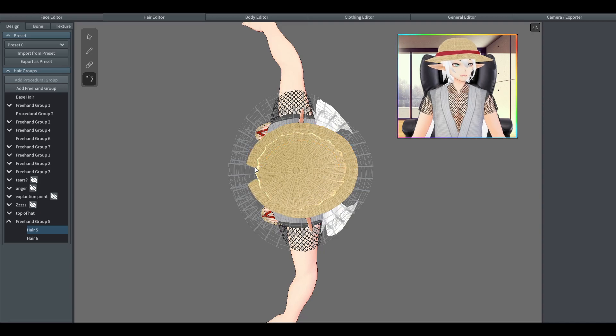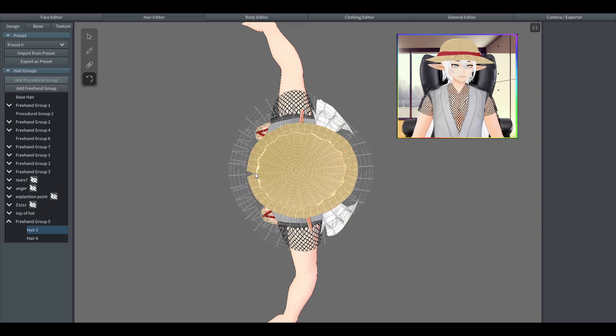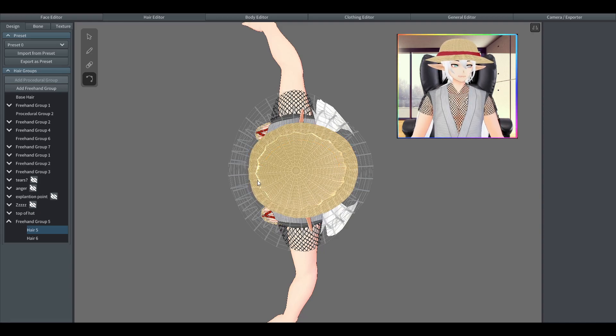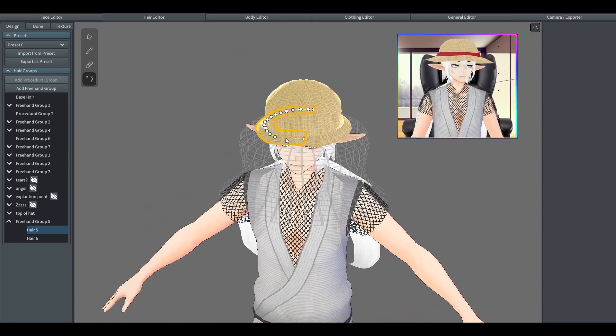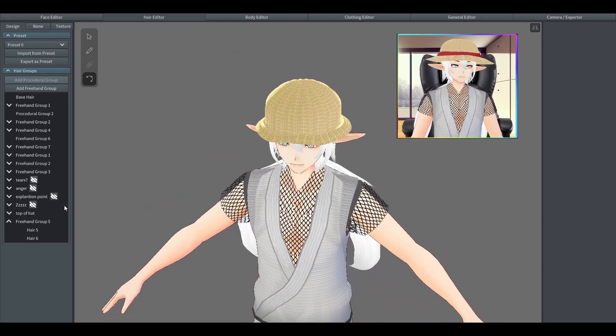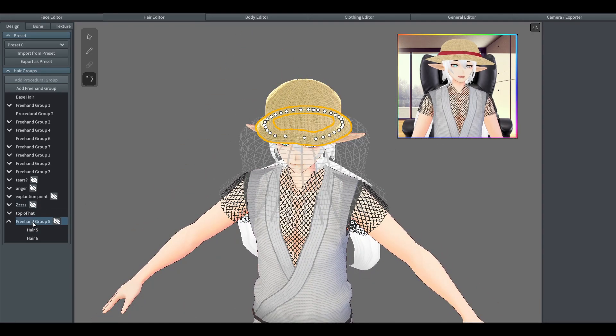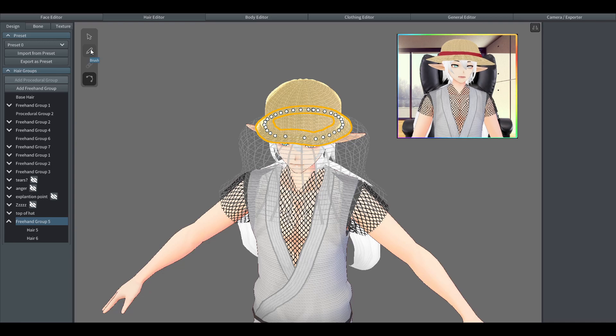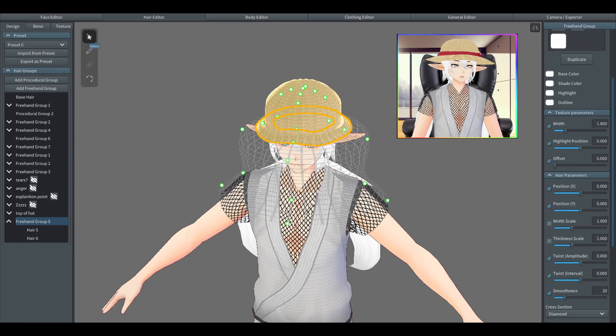As you can see here, my first attempt at doing this looks too narrow, so we're going to end up making the outer parts of the hat a bit wider and thicker.